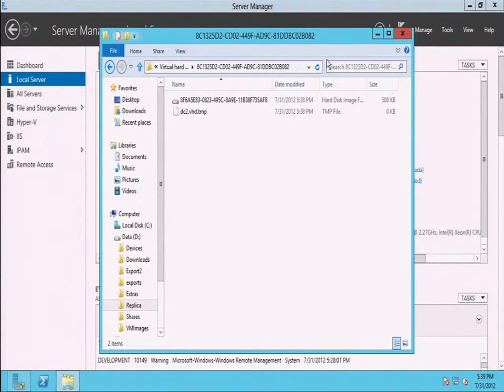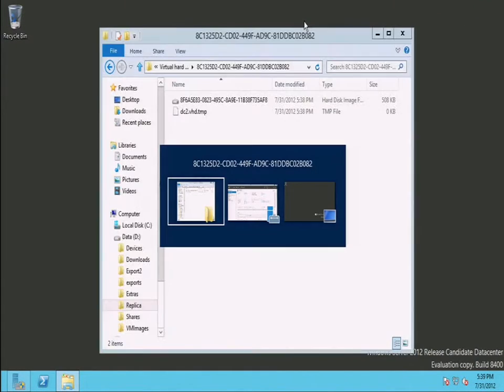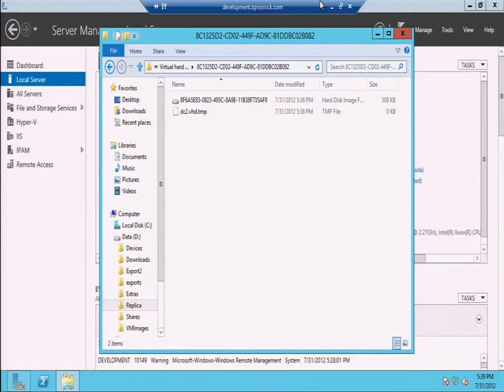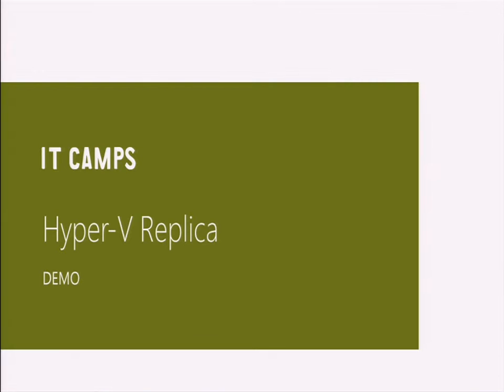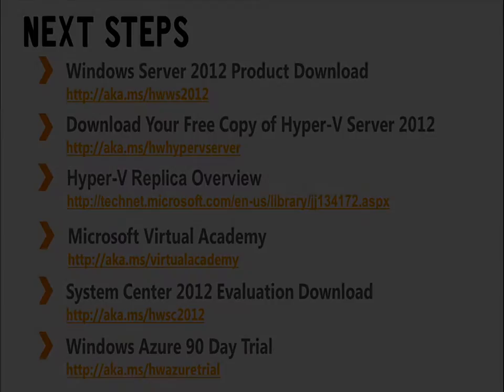So in terms of enabling Hyper-V replica, it is actually fairly straightforward. Let me minimize that. It's a matter of configuring the target in terms of where you want to send the replicas. And then you go to each VM that you want to replicate, go to the properties of that VM, and enable replication. So it is a multi-step process, but you turn it on on the target, and then you enable each VM for replication.